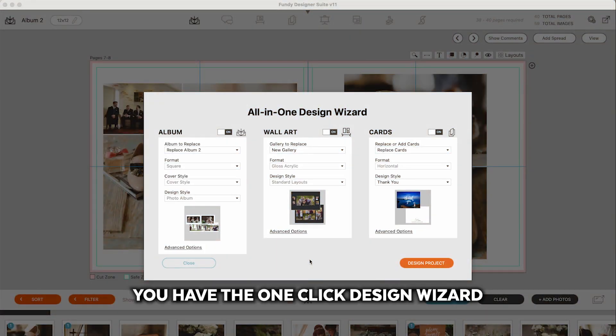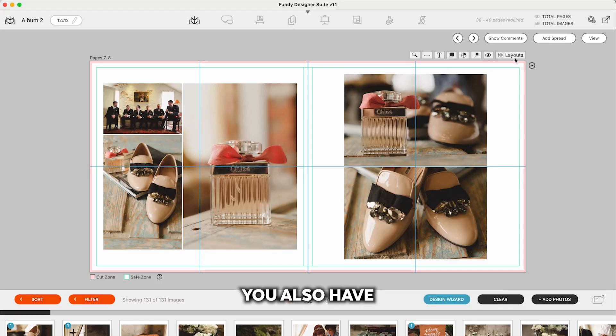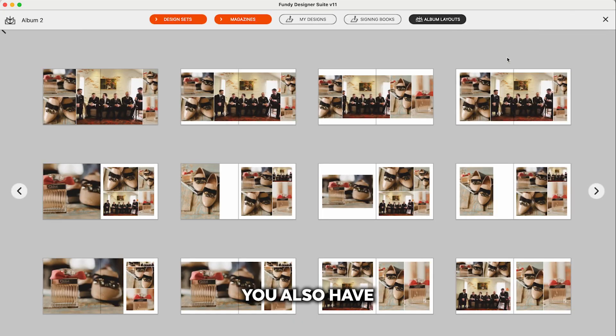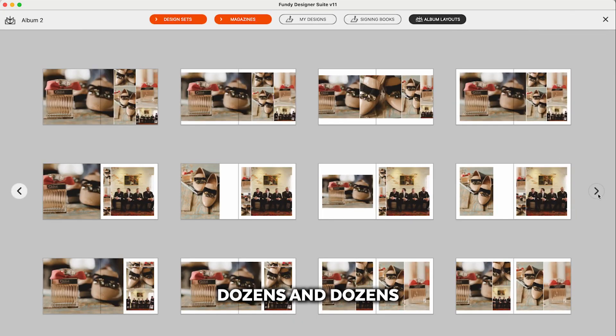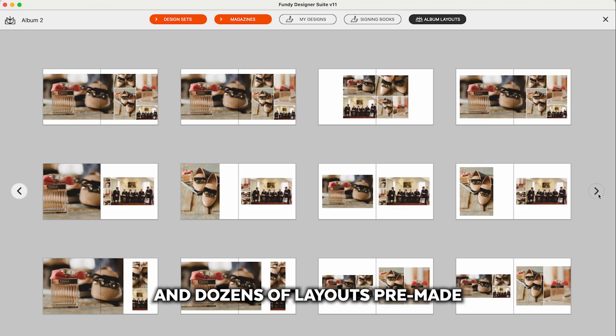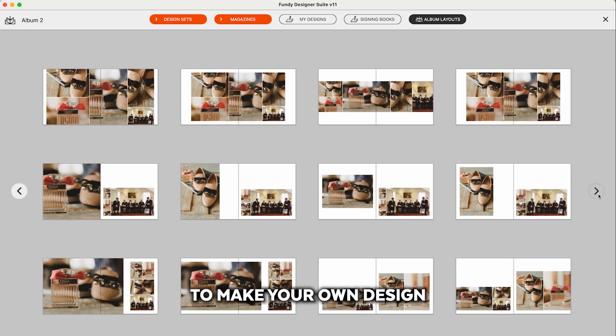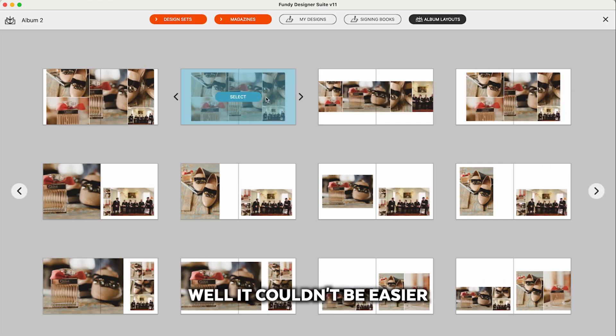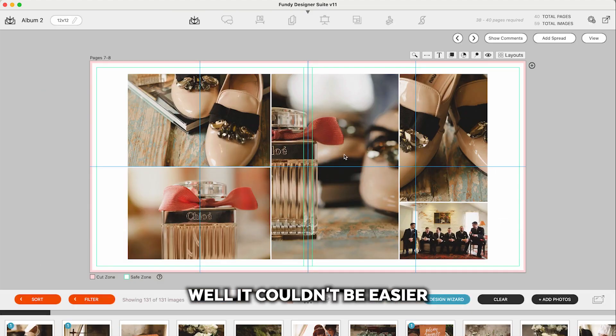You have the one-click design wizard. You also have dozens and dozens of layouts pre-made. But what if you want to make your own design? Well, it couldn't be easier.